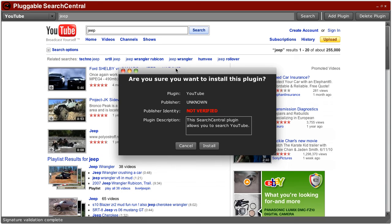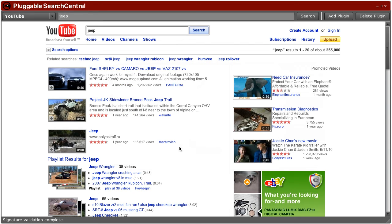So are you sure you want to install this plugin? We know it's YouTube. This time the publisher is unknown. The publisher's identity is not verified, and so you may want to think twice about installing this one. And you can just click cancel, at which point it's deleted and there's no harm done.